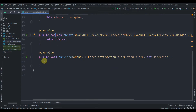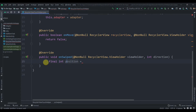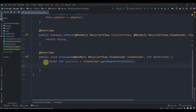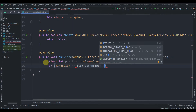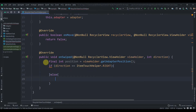We don't need to implement the onMove method, so jump to the onSwipe method. First, collect the position of the swiped task: final int position = viewHolder.getAdapterPosition(). Then check the direction: if direction equals ItemTouchHelper.RIGHT we'll handle delete, otherwise handle edit in the else part.